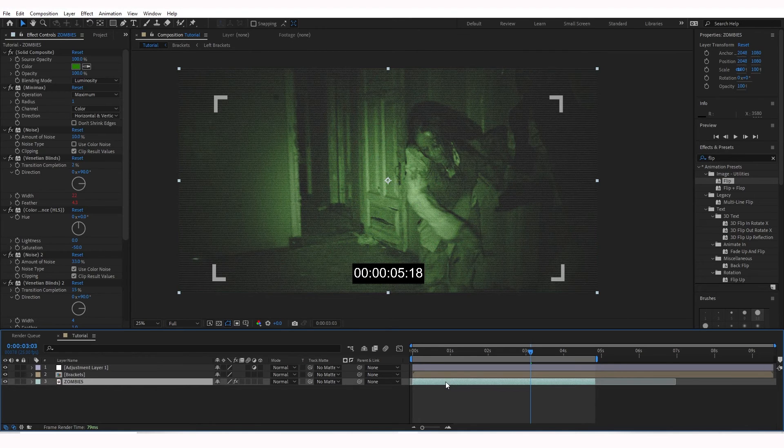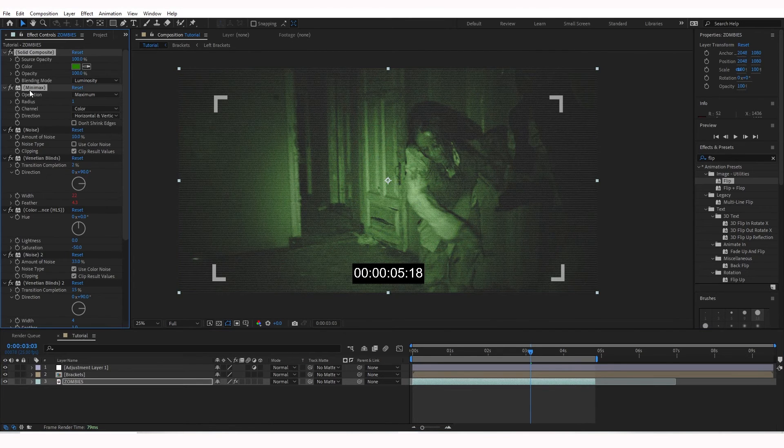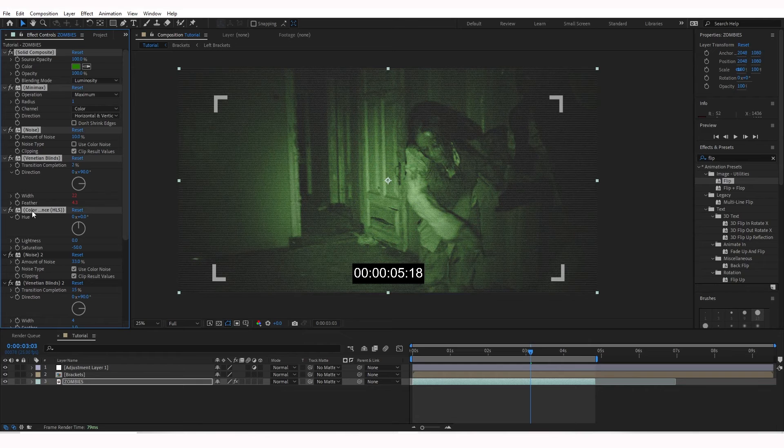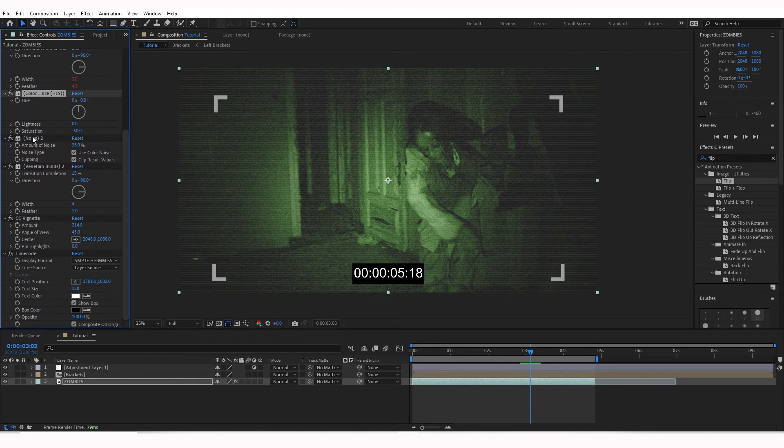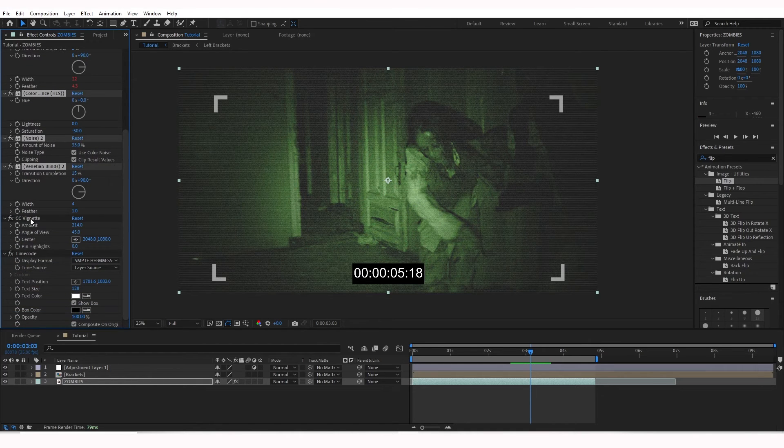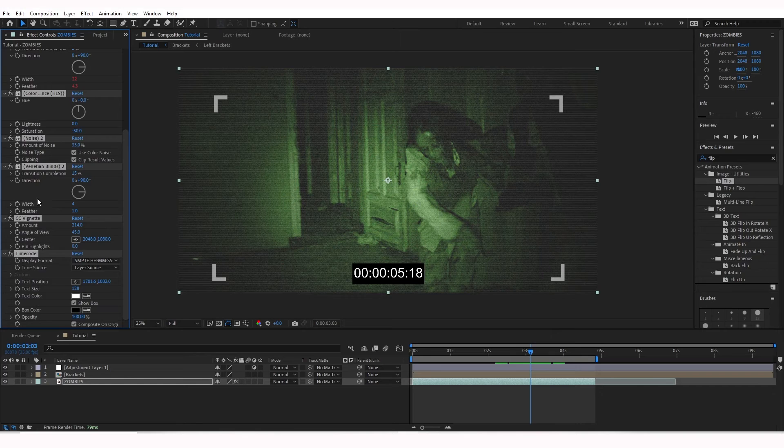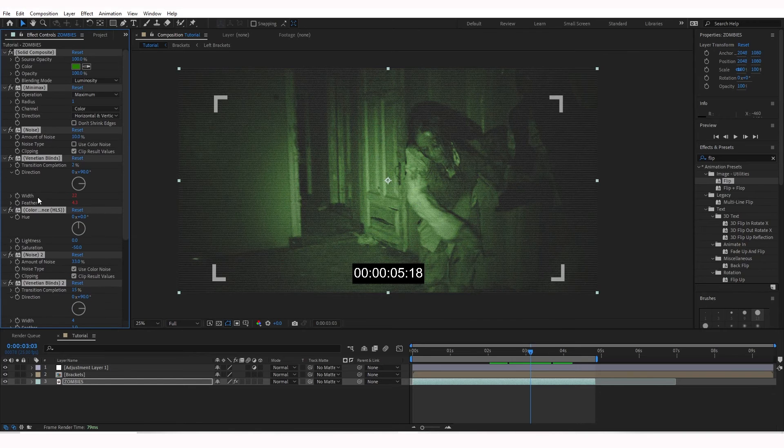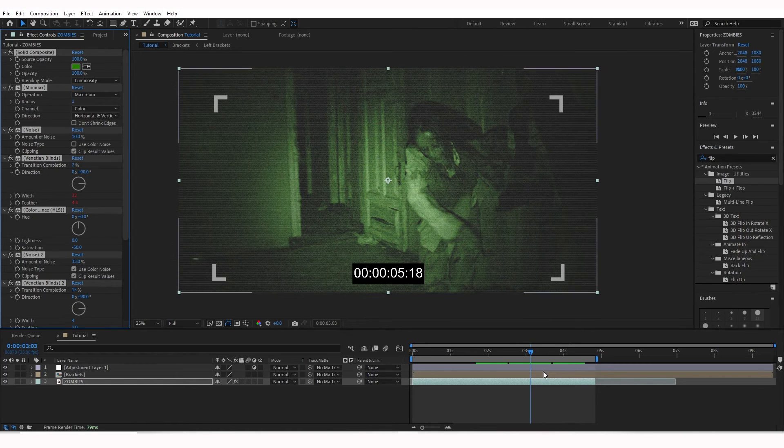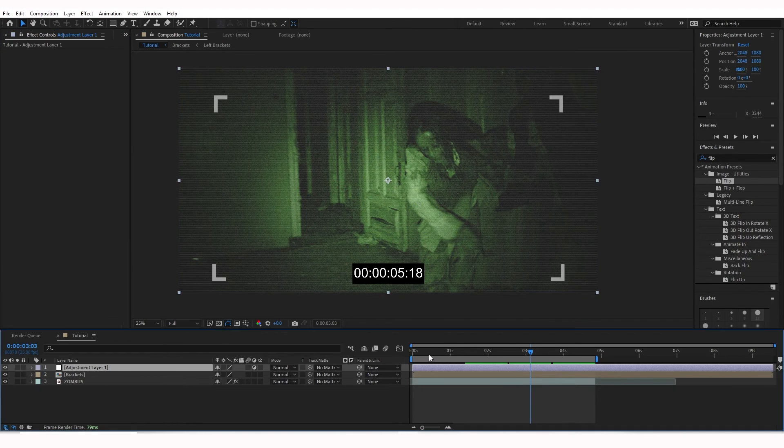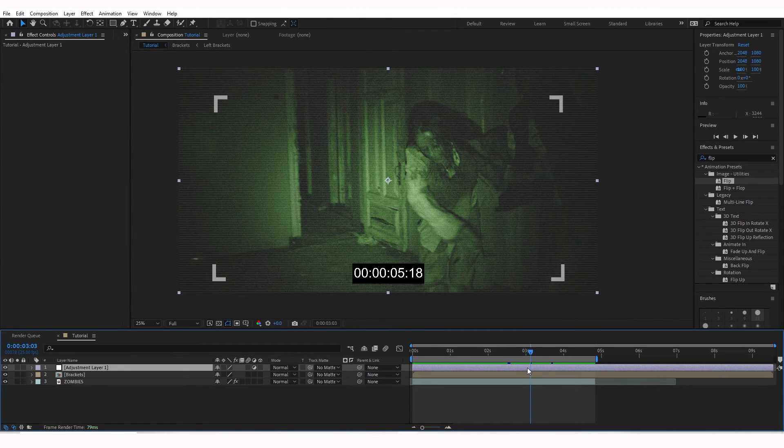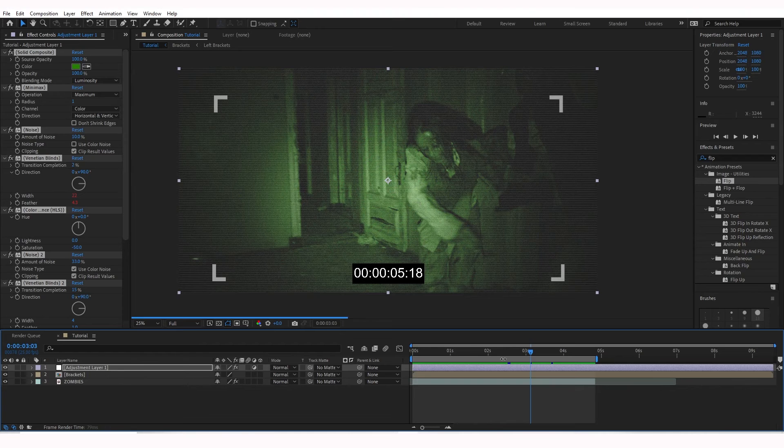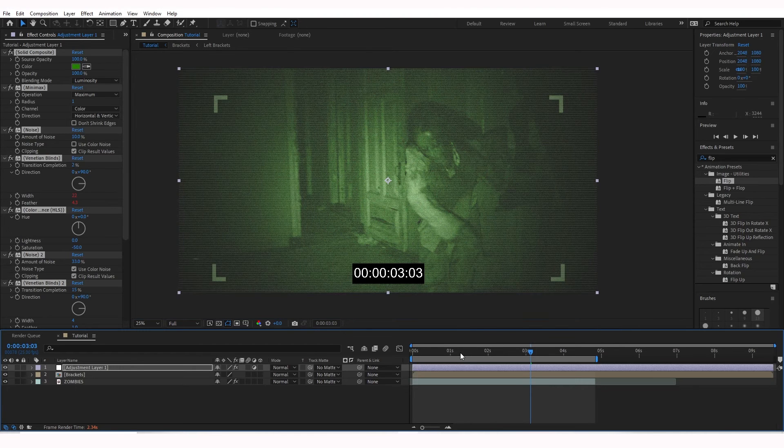And all the effects that we had on the zombies here, I'm going to hold down Shift and click all of these effects like that. Control-C for copying. Control-V on the Adjustment Layer. So make sure you have your Adjustment Layer selected. Hit Control-V. That should paste all those effects onto an Adjustment Layer.